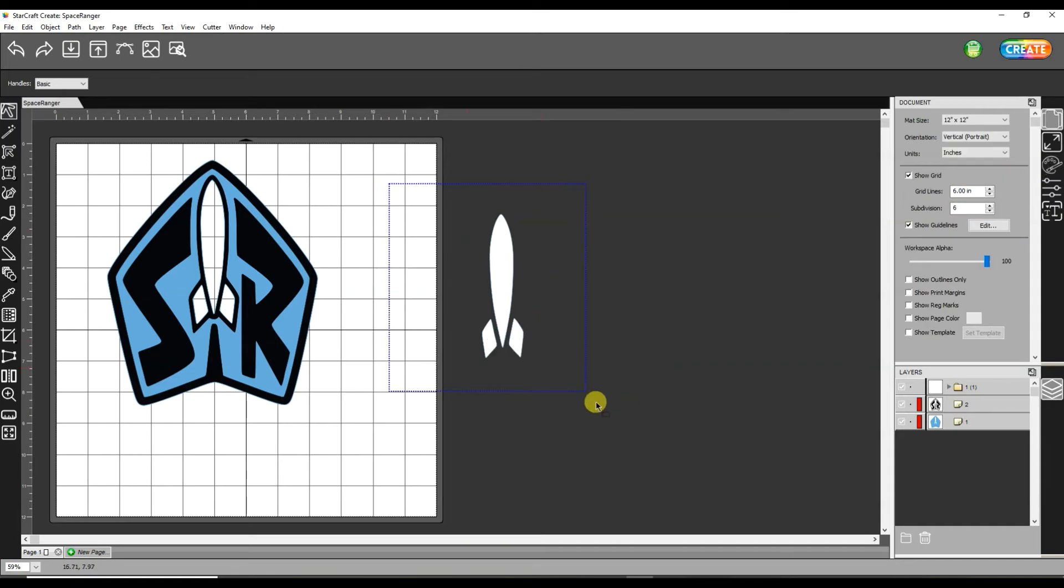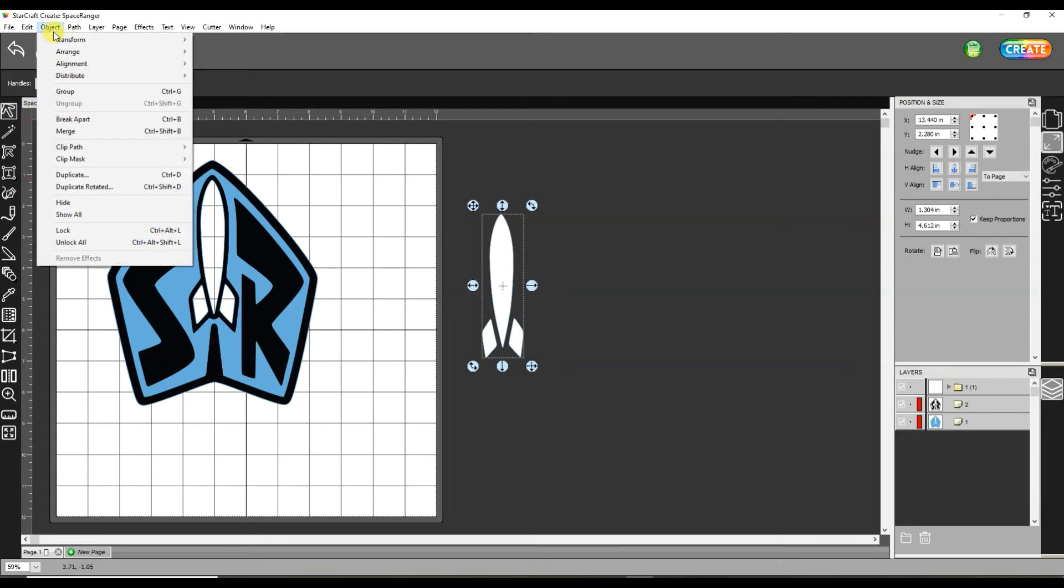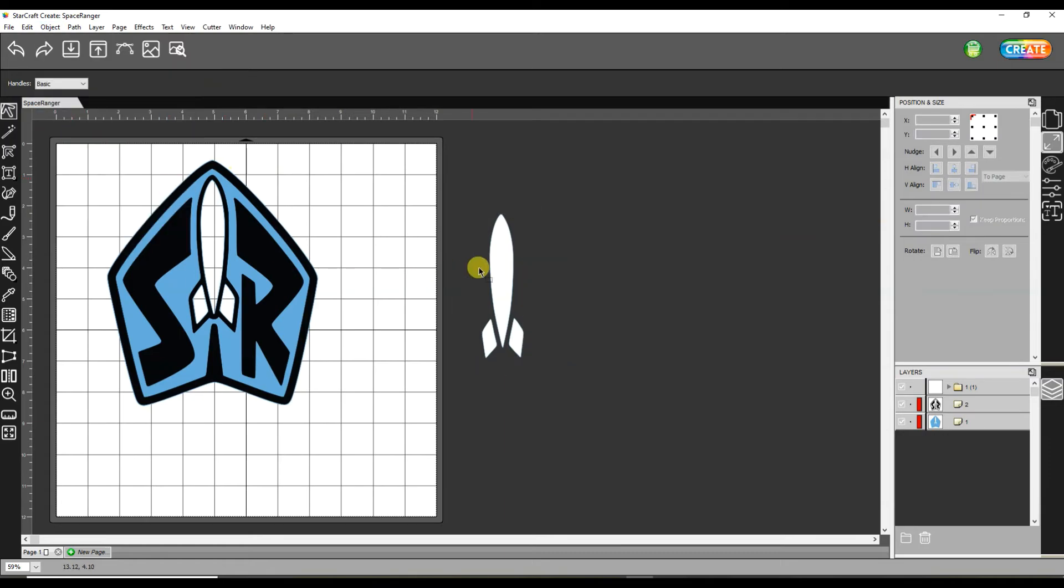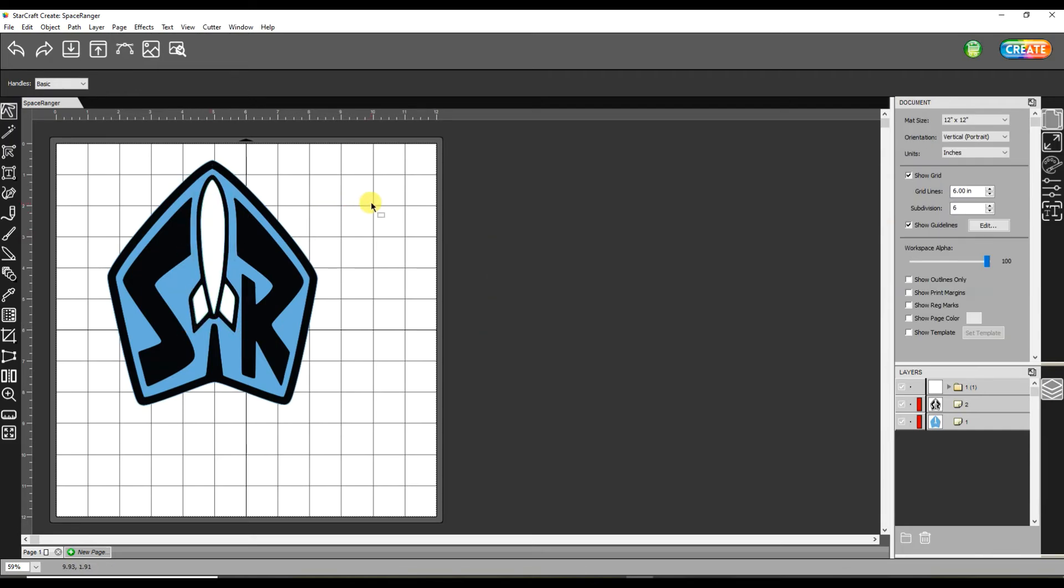Now I'm going to grab all the rocket pieces and I'm going to go to Object Merge. So now I can click on the one and they all work together to fit into the rocket piece.